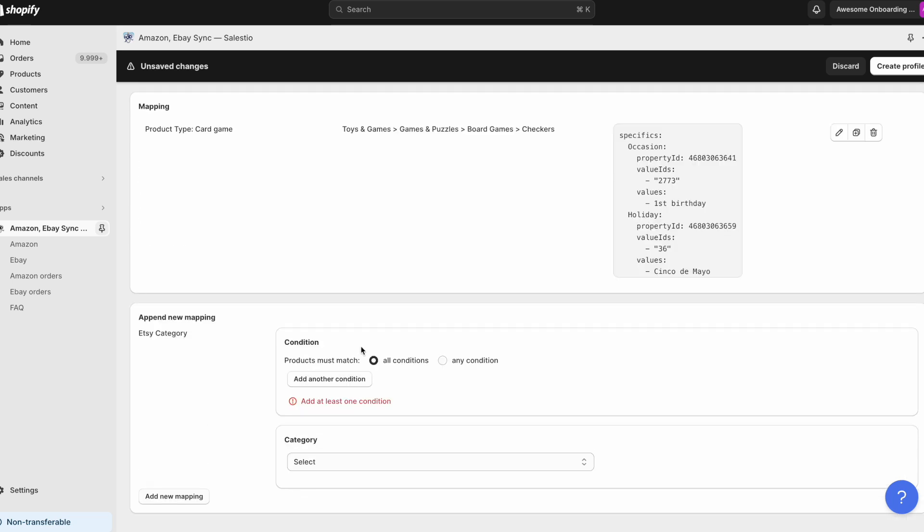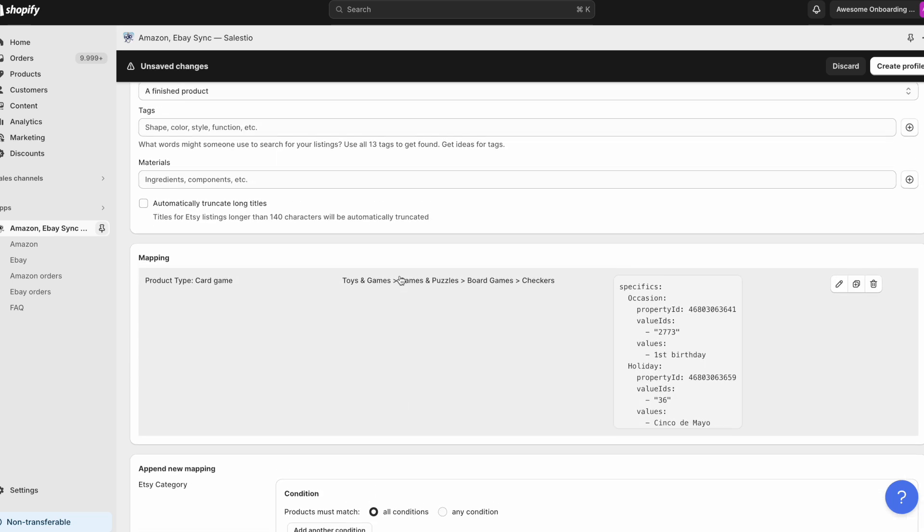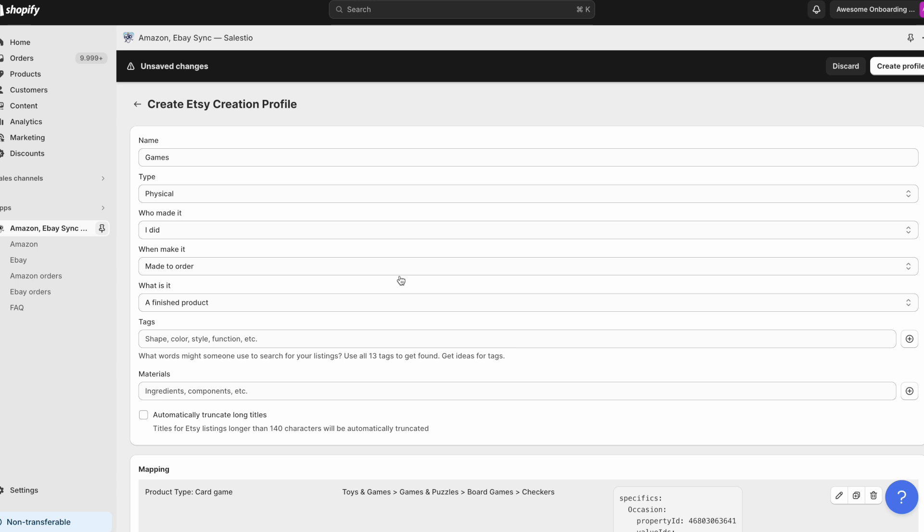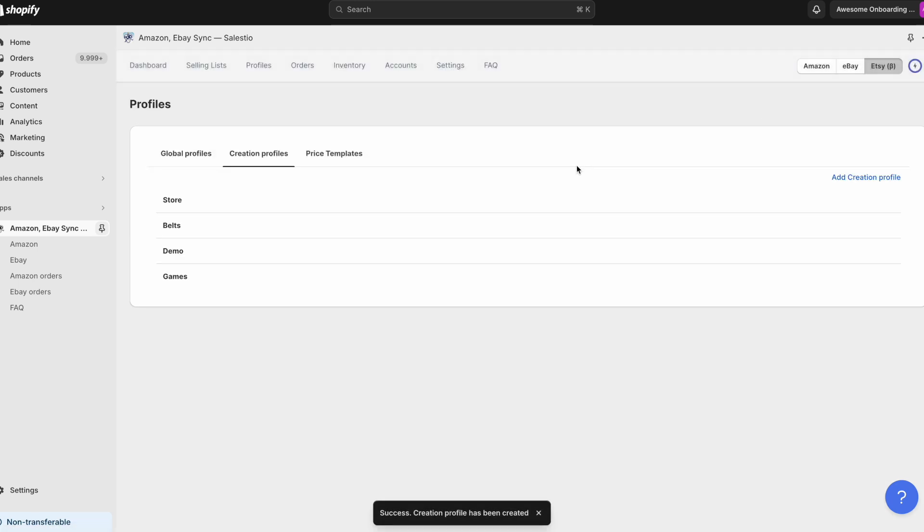After finishing setting all data, please click on the add new mapping button. Save your result inside the creation profile.